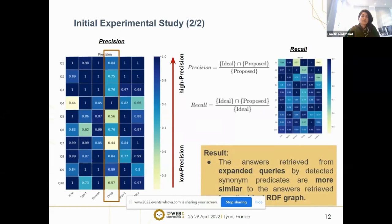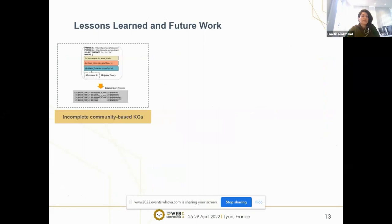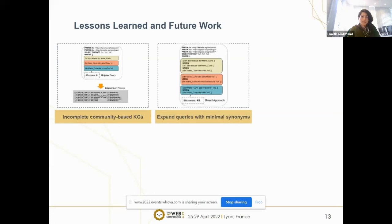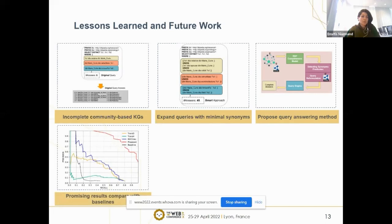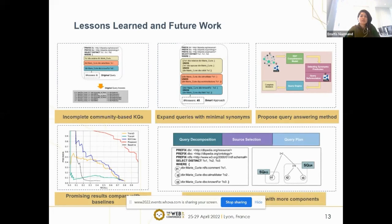As a conclusion and lesson learned: community-based knowledge graphs may suffer from incompleteness. Since currently proposed completeness models do not consider similar and duplicated properties, enhancing query answer completeness with query expansion based on synonym predicates will be a solution to retrieve complete results. The results show that the proposed approach outperforms the baseline and other embedding techniques studied. In future, we need to improve the approach by adding other components such as query decomposition, source selection, and query planning to enhance completeness in a more efficient way.